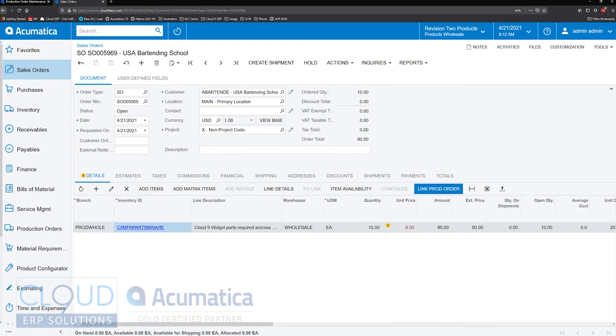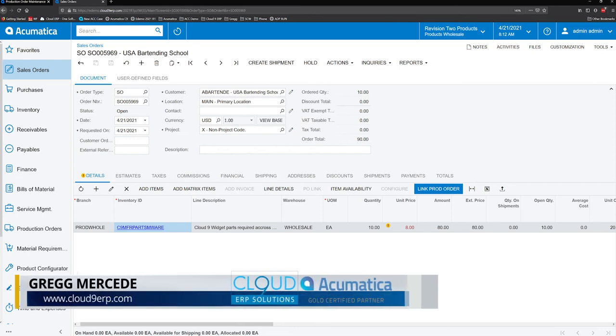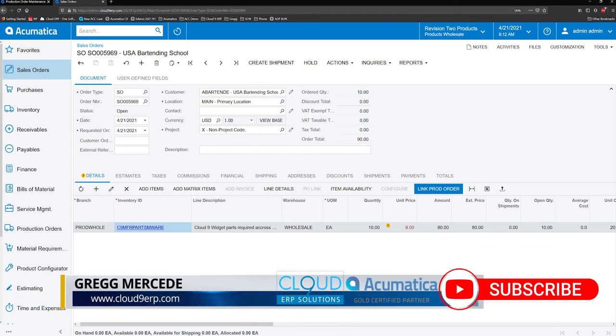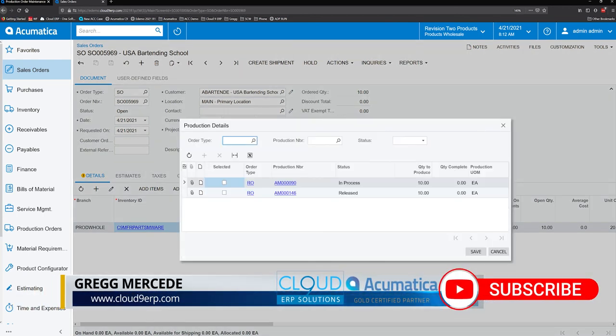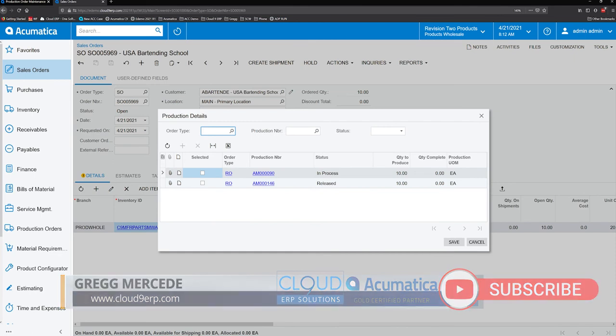Notice that there's a button here now also on the sales order called link production order. So if I click on this, it'll show production orders that I can possibly link up to.